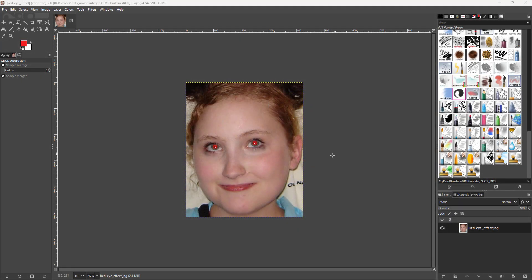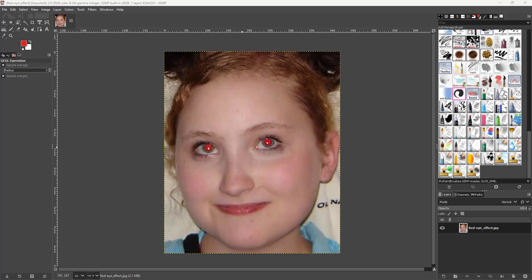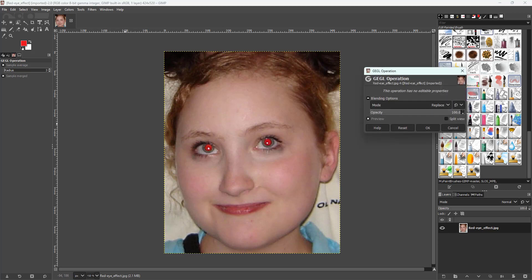Here you can see this particular picture, which has a red eye problem because of the camera flash. You can see that the person's eye right here is red. You can easily fix this by using the red eye removal tool inside of GIMP.